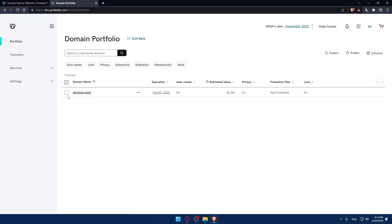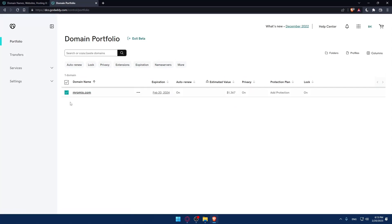Now, check the box of the domain name you want to renew. If you have multiple domains, you can select them all.